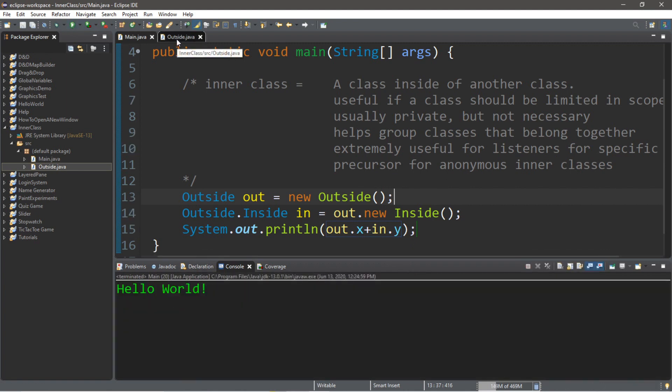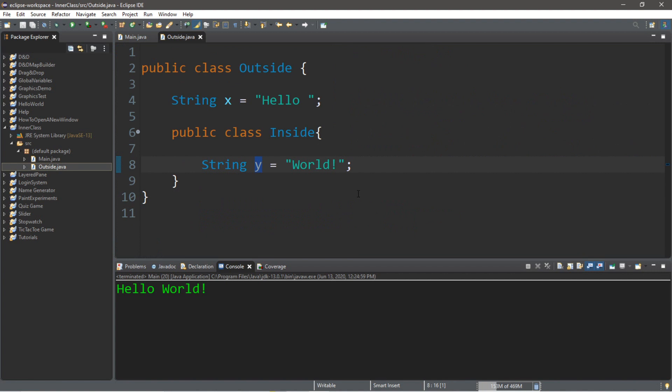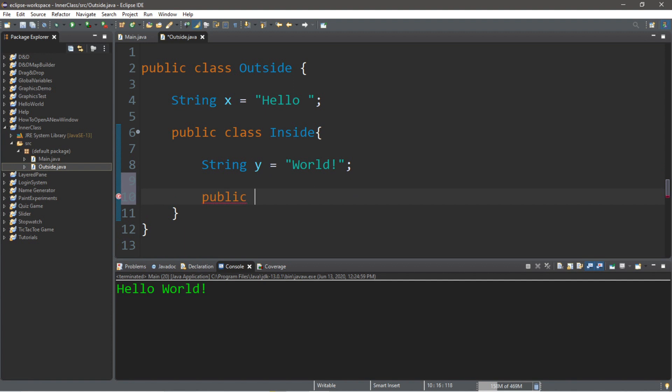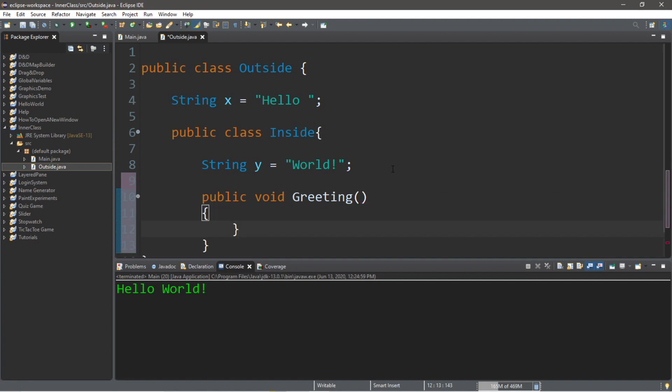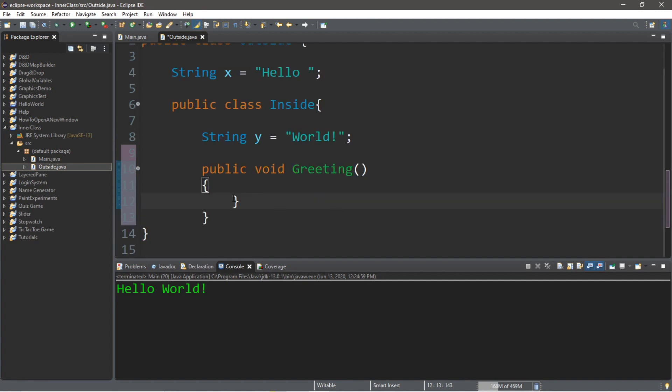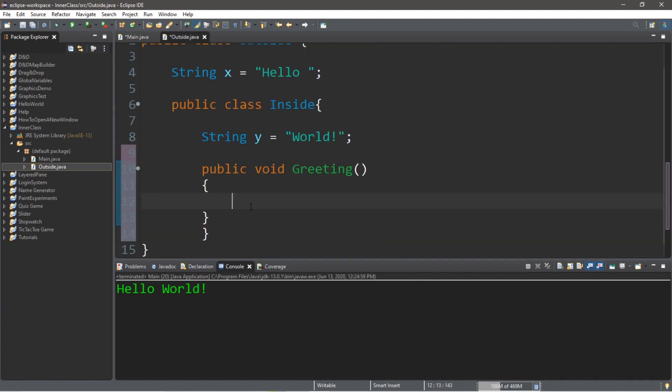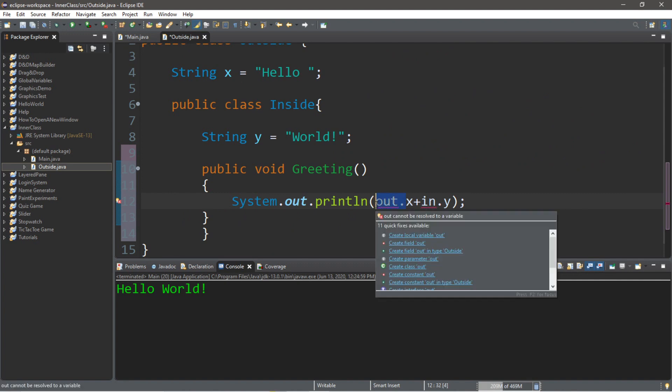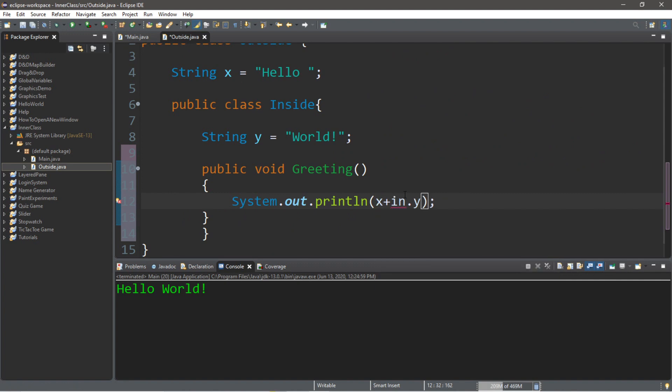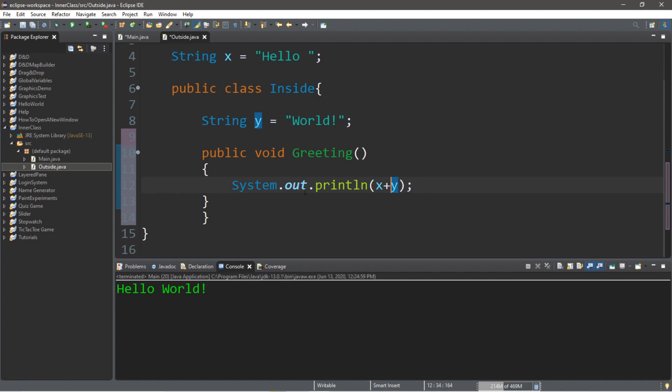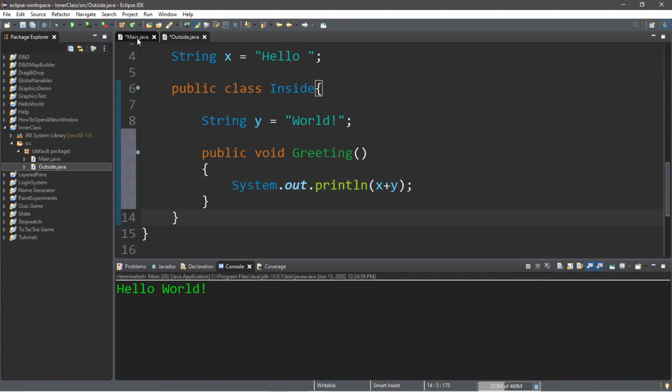Now we can actually access a method from an inner class. Let's create a greeting method. We'll make this public, public void greeting. All we'll do here is display our print line statement. I'm going to copy this and move it. Then we can get rid of out dot and in dot. We can just display x and y. Let's try this again.